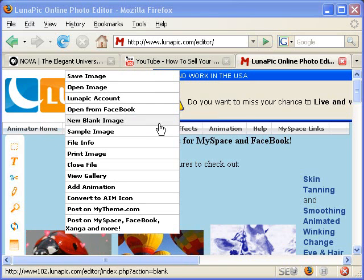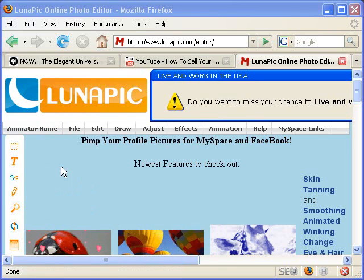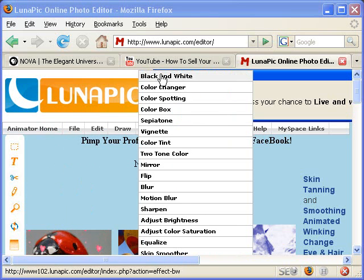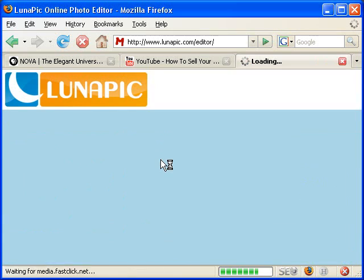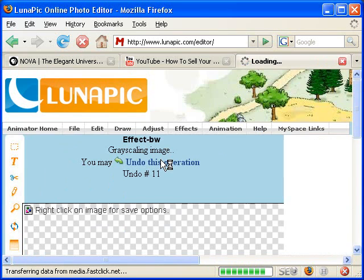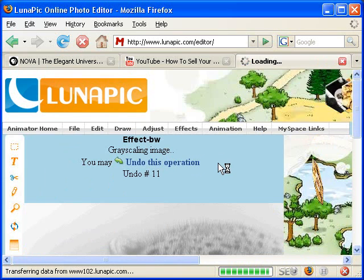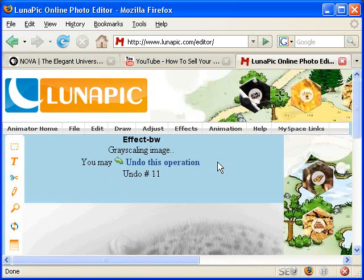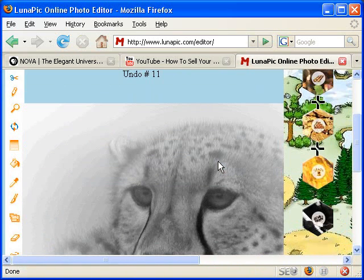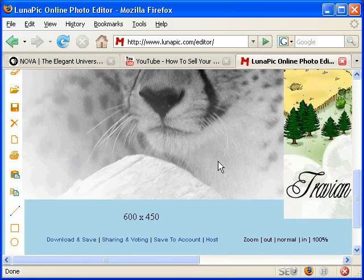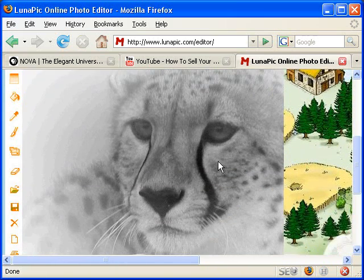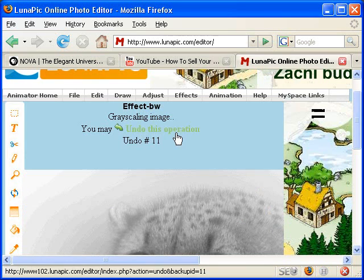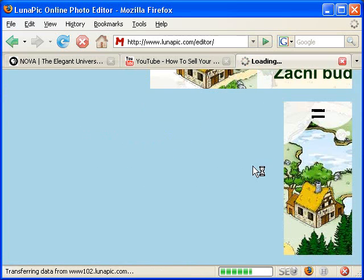We will choose from the menu Adjust, just black and white. Click on that. And it will change our image to black and white. I will do it again.